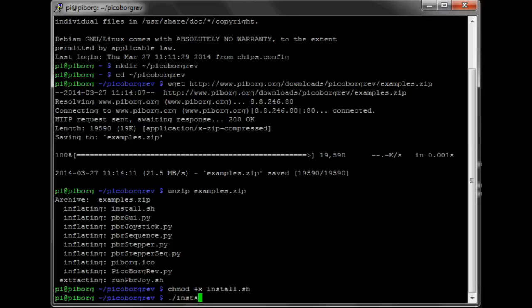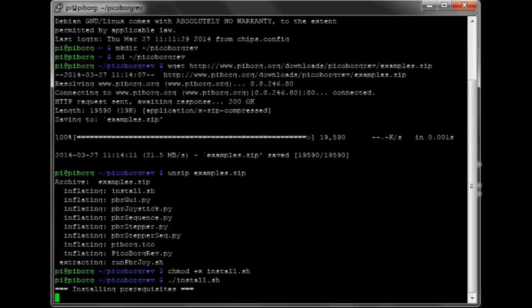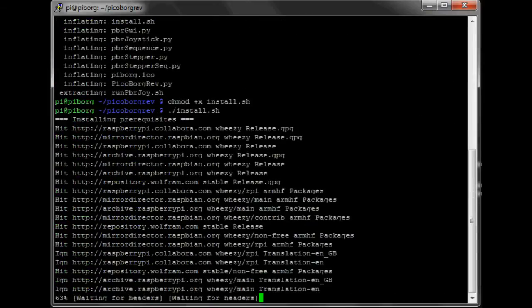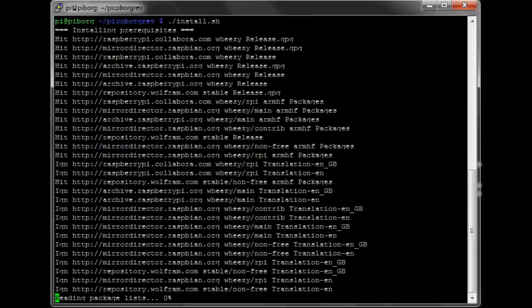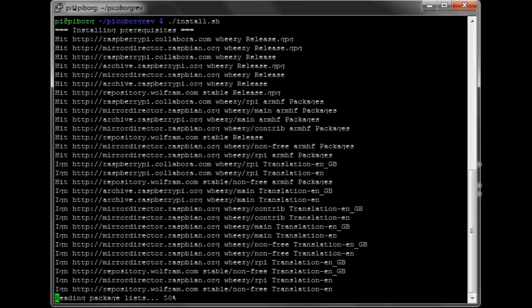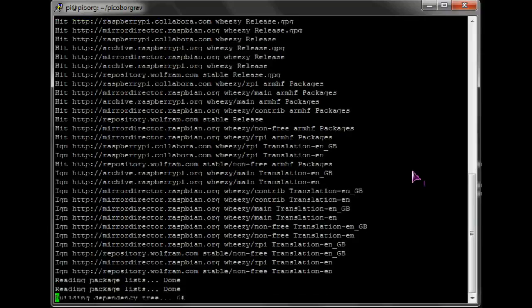And finally, to run the installer script, we will type ./.install.sh